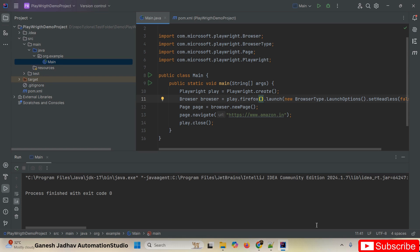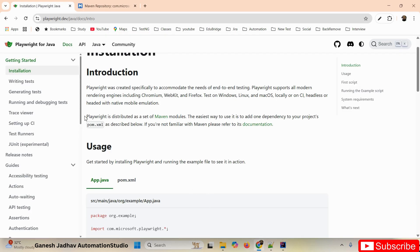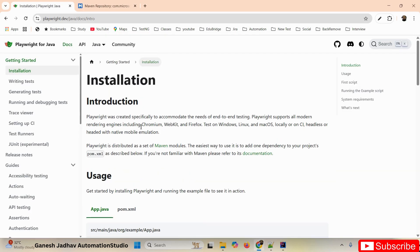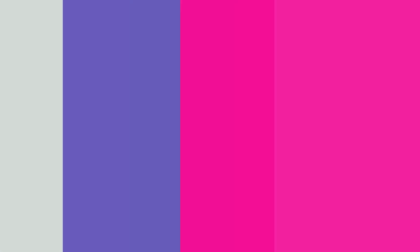So this is how Playwright works. Playwright is a free, open-source tool with a lot of documentation. In upcoming sessions we will discuss test runners, CI setup, tracing viewer, code generation, and everything from scratch. Thanks for watching this video.